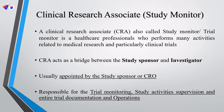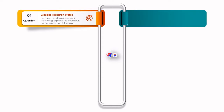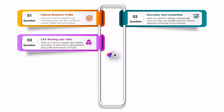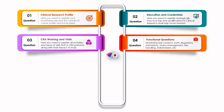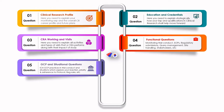This is again a glance at the role of a CRA. If you need to study, please pause this video and have a look. In the last video, we saw how to explain your clinical research profile, educational credentials, how a CRA working is explained, and finally the functional questions that a CRA can get. Now let's move on to the next question regarding GCP and situational questions.